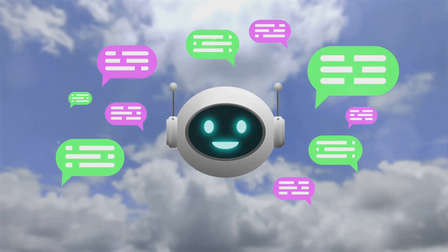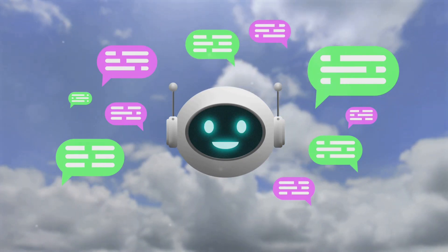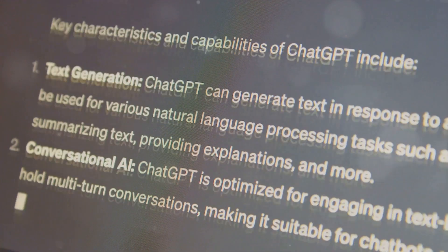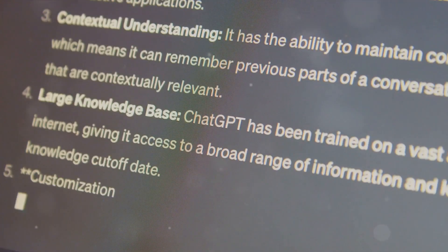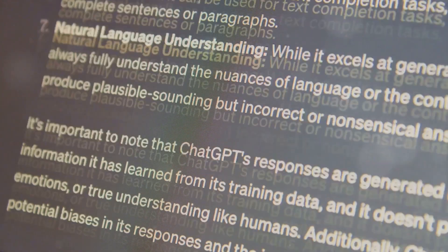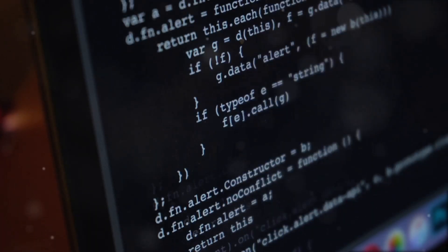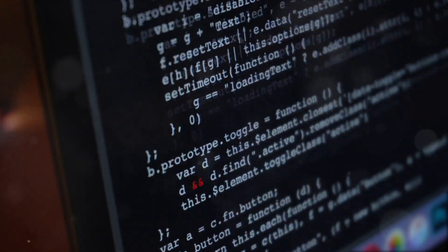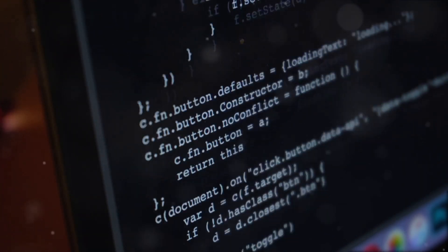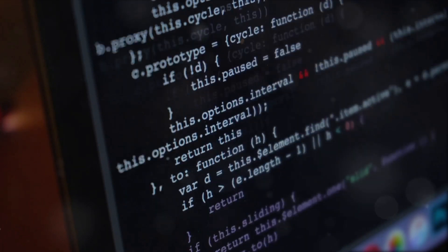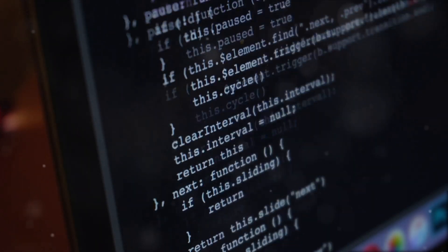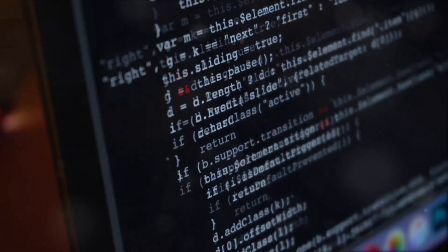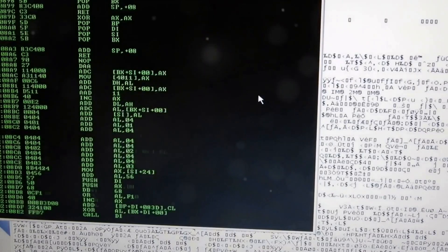It also has chat memory retention, allowing it to remember past interactions and use this information to make its messages more convincing. And get this, WormGPT even boasts code formatting capabilities. This means it can generate malicious code that not only works, but is also formatted neatly, making it harder for security systems to detect.